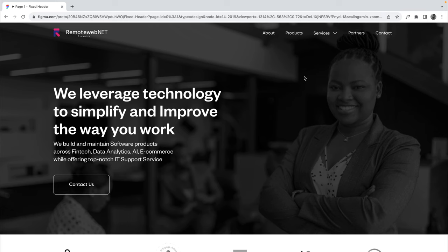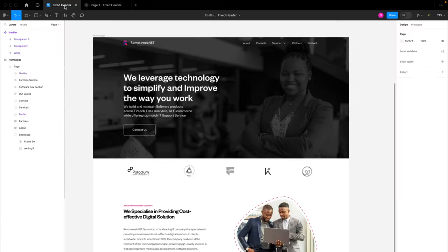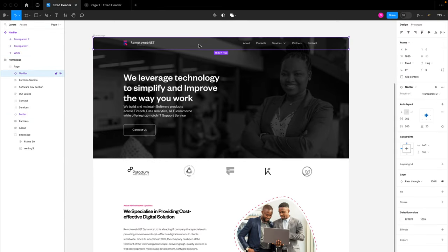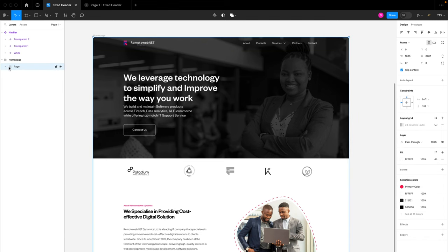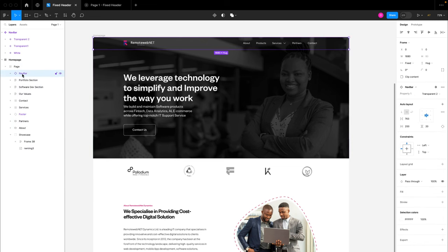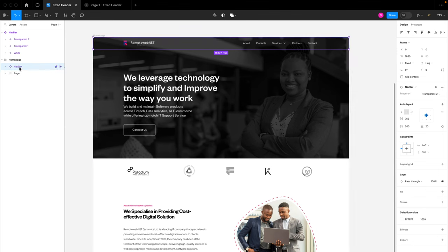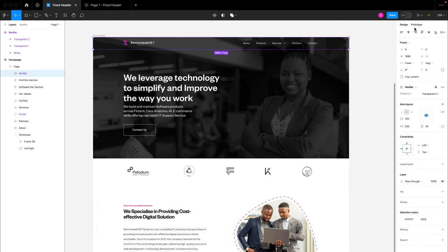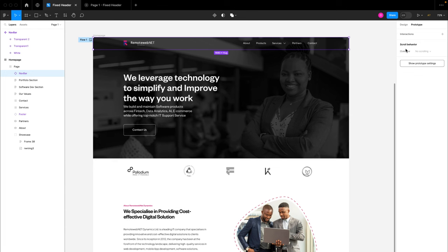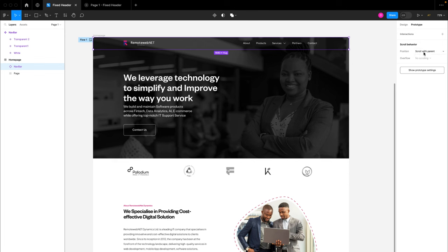So the first thing we are going to fix is to make this navigation bar a fixed component. To do that, we need to make sure this navigation bar is a top-level component. Because it's not top level — the only top-level component is this page frame — we are going to have to bring it to the top of this layer, so we have the page and the navbar component. If we don't do this, if I click on the navbar component and go to prototype, we won't have the position option to create a fixed position for this navigation bar.